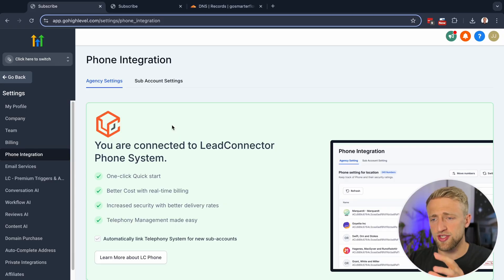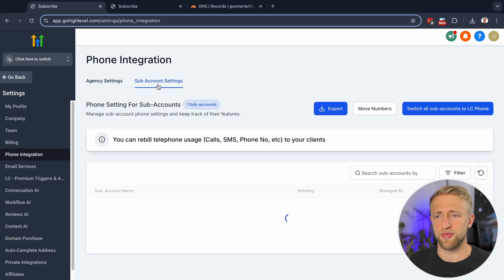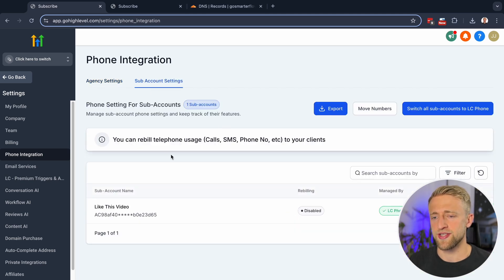the Lead Connector phone system will be connected and set up immediately. And so LC phone system is nothing else than Twilio on the backend, but HighLevel and Twilio have a partnership. So it's easiest to just start using LC phone system and only switch to Twilio or another phone provider if you have to. So stick to LC phone and it should be set up immediately anyways.